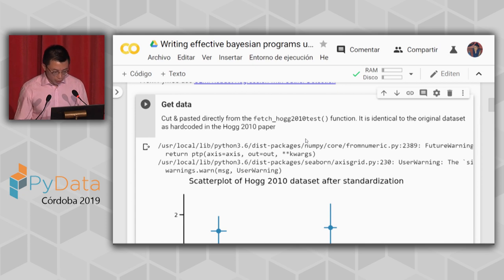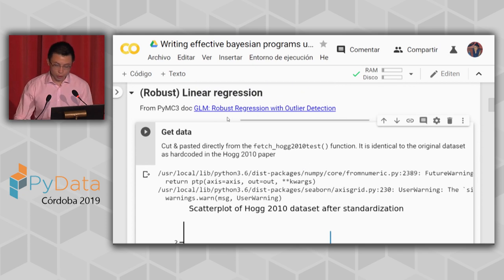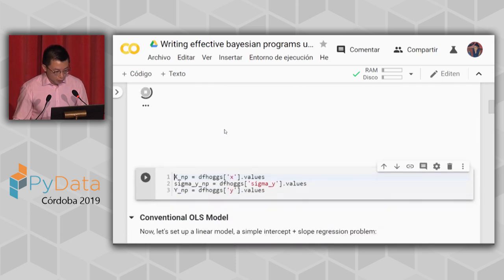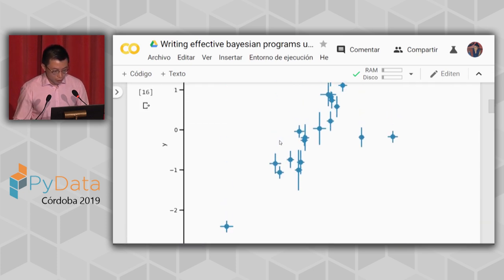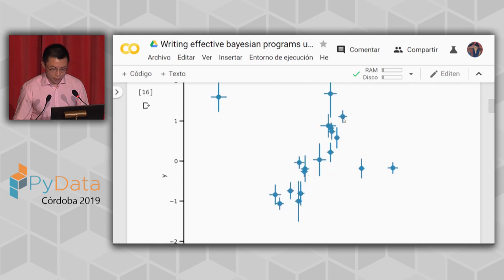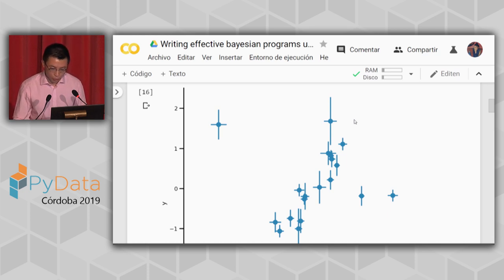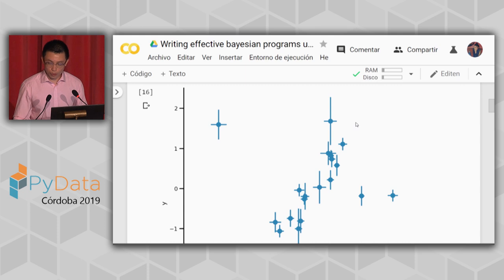I'm using a dataset from a PyMC3 tutorial — you can follow the link afterward for background. The data has some outliers, and each observation comes with its own error. In this model we are interested in two parameters: the intercept and the coefficient of the linear regression.